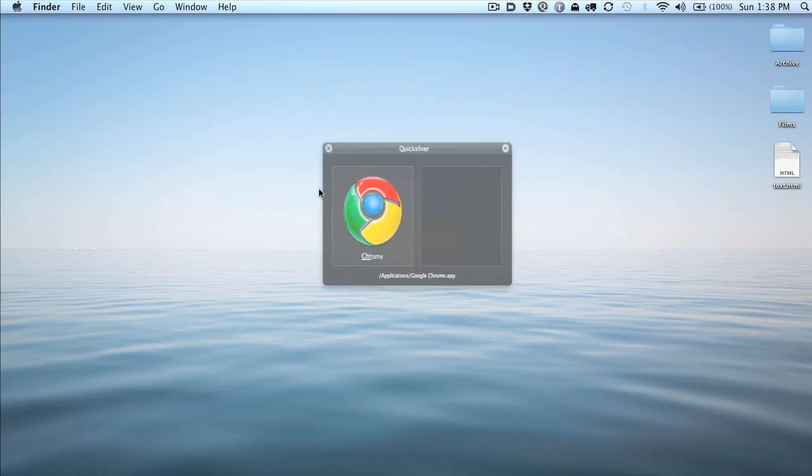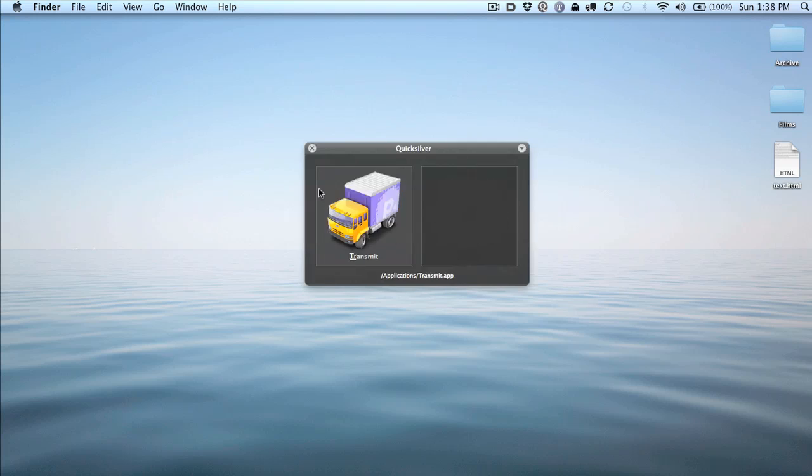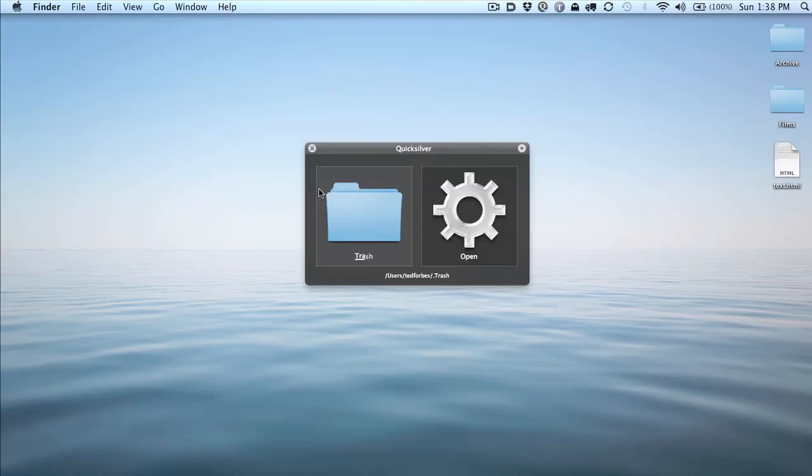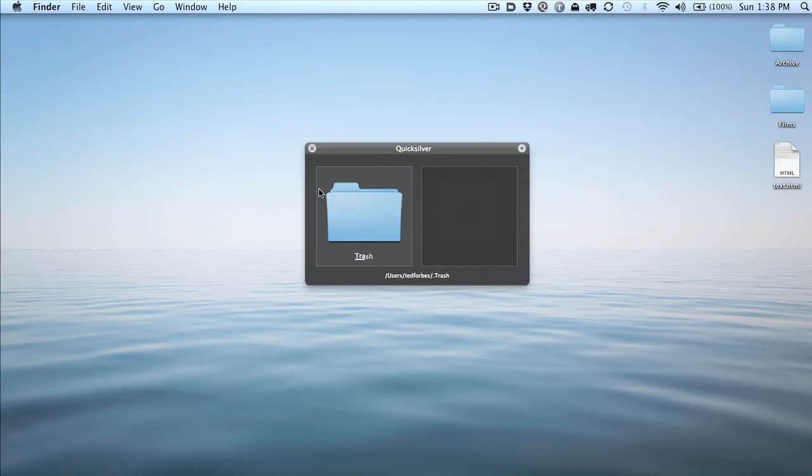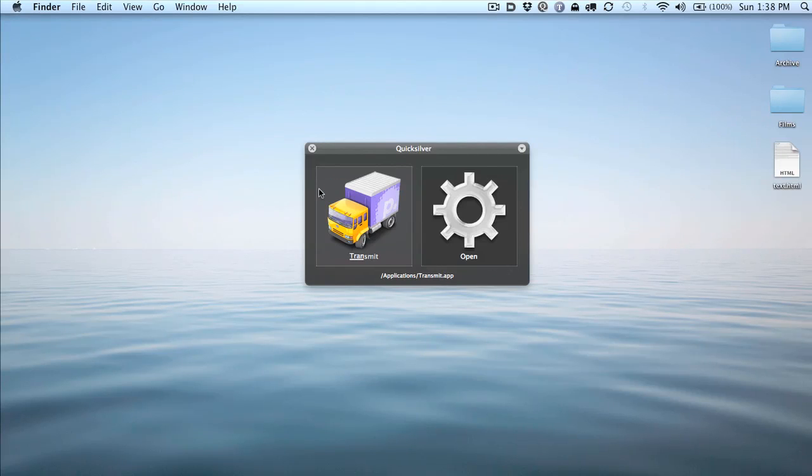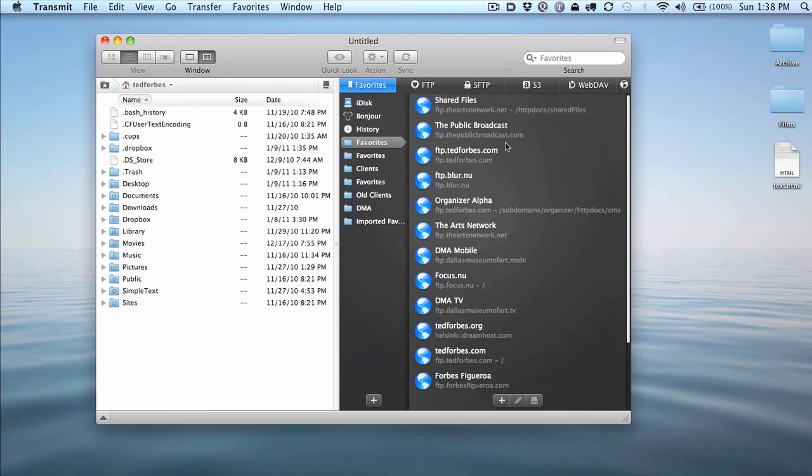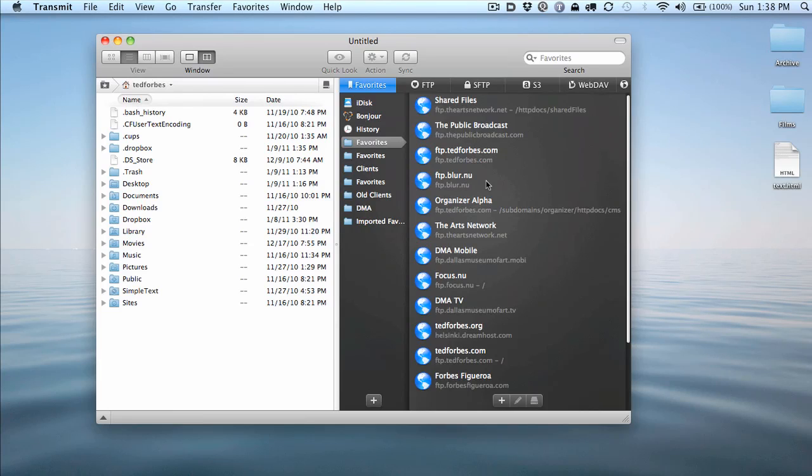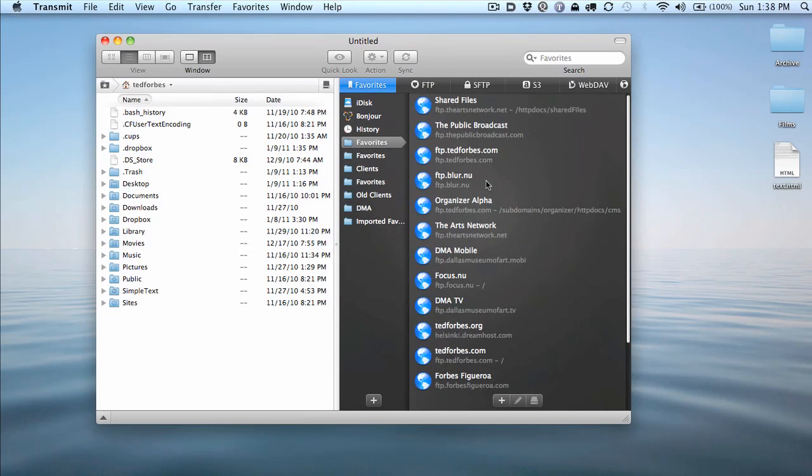And then finally, the last thing I use for web development a lot is an application called Transmit. And I can't get it to open here because I'm talking and typing at the same time. And here's Transmit, little truck. And Transmit is an awesome FTP application. It allows you, I keep track of a lot of websites and a lot of logins. And it allows me to save all those in here.